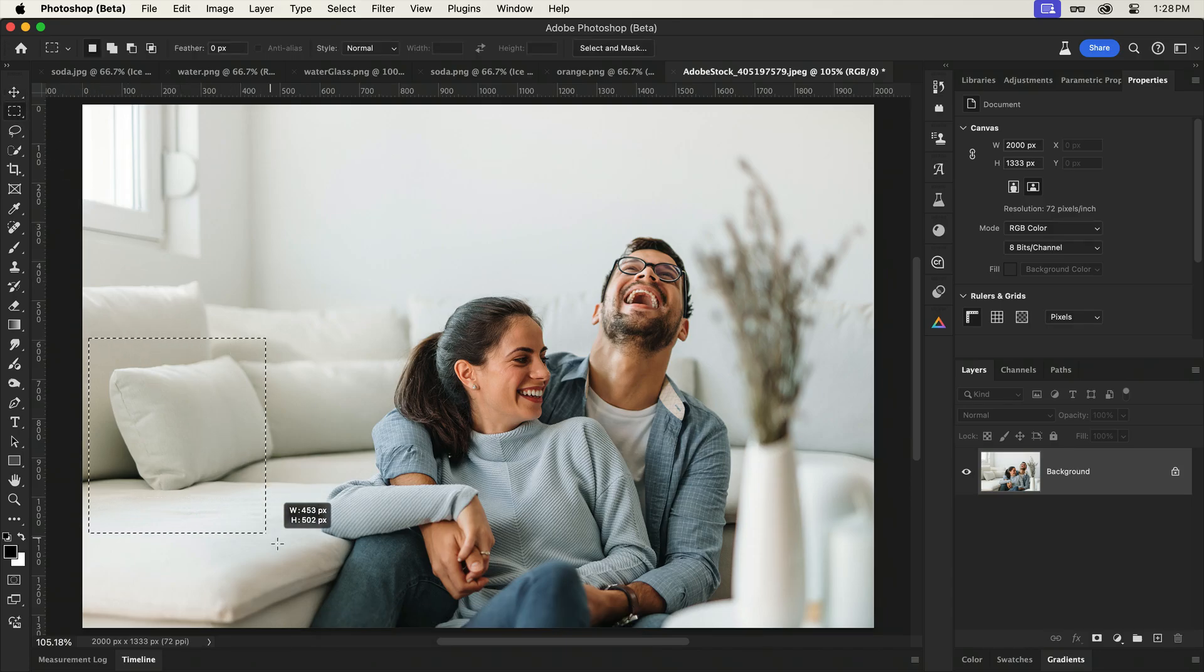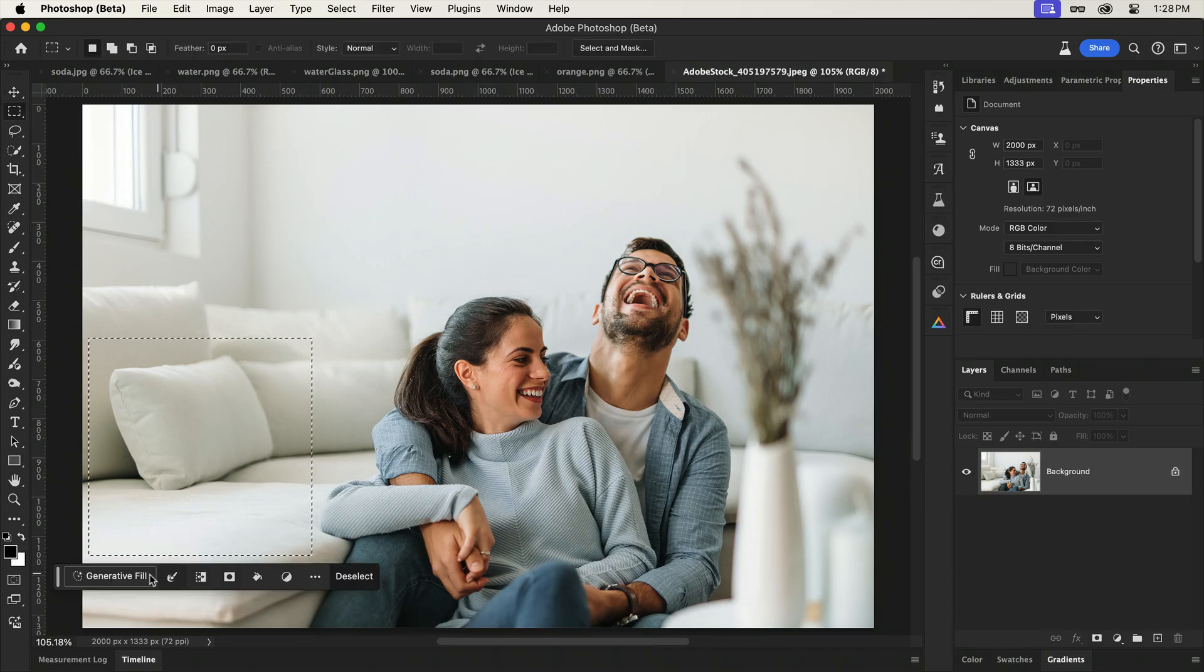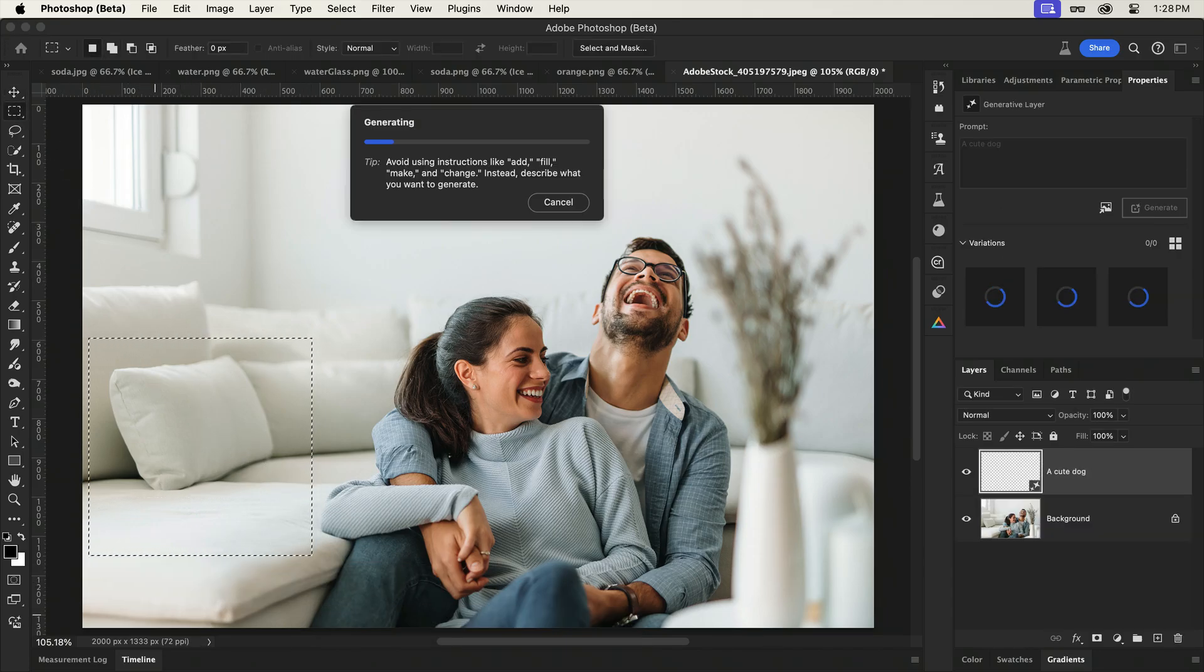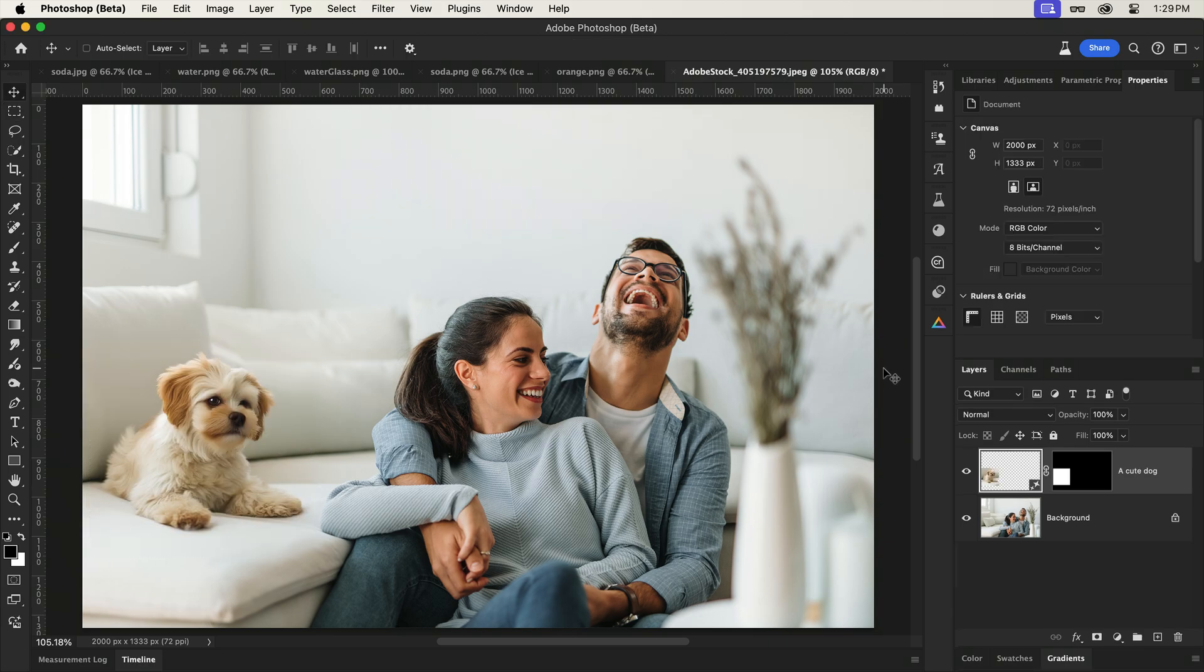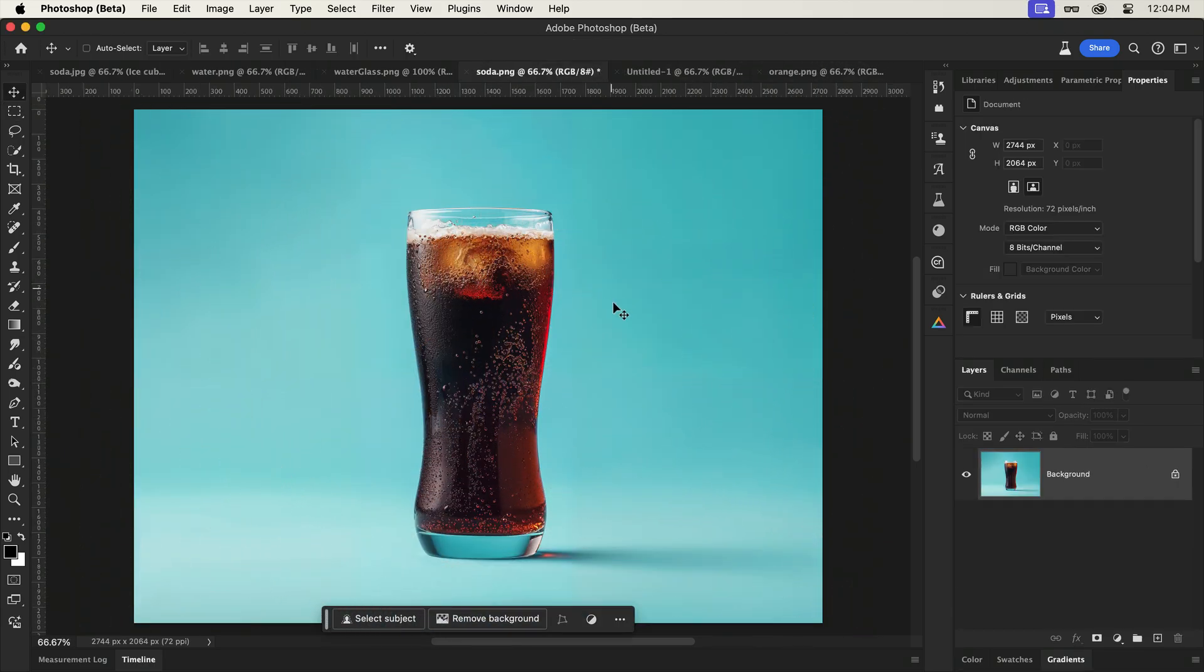Generative Fill is incredibly useful for adding objects to our scenes, but sometimes you may want more control over the strength or opacity of those objects. Ice cubes in a glass of soda, for example.